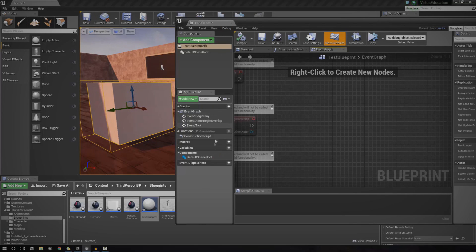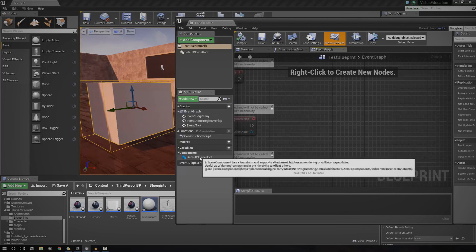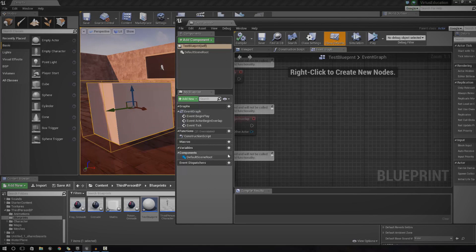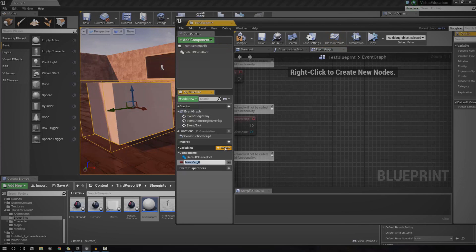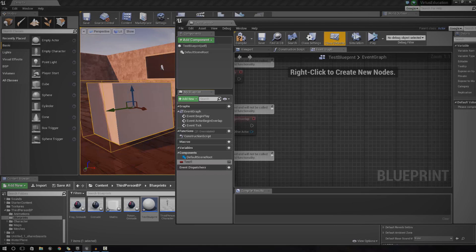If we go down to the bottom left-hand corner, you can see we've got variables. At the moment we just have default scene root, however we can add new variables. A variable is essentially a dynamic piece of information which has some kind of value or setting to it that can change. You're allowed to get that value, and you can also use it in whatever kind of blueprint script you're creating. Let's go ahead and create a variable - press plus, and by default it will make it a boolean. I'm just going to change the name of this to test1.